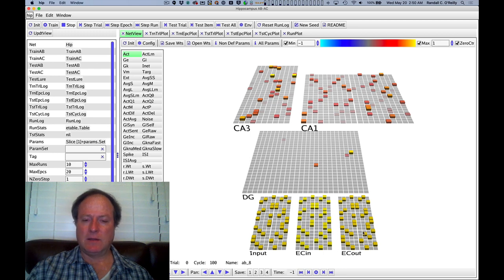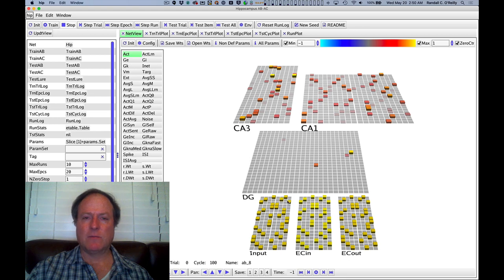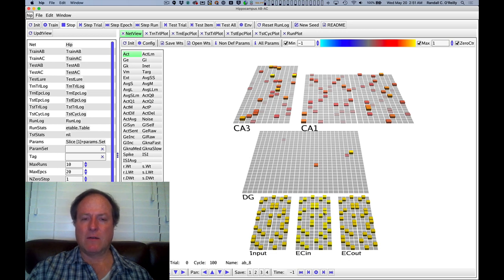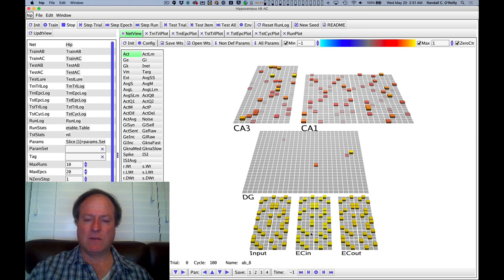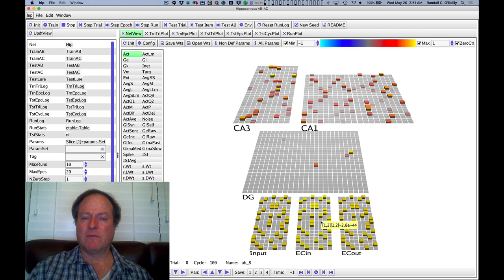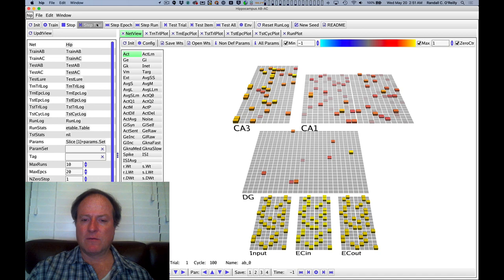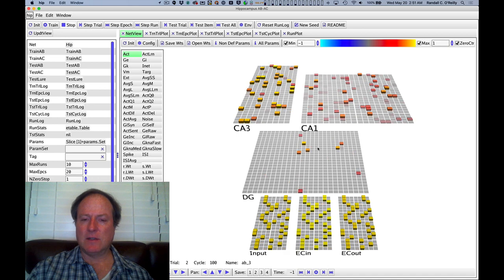Unlike the ABAC model, the entire pattern is presented as a single input pattern. It's essentially taking a snapshot or memorizing this entire pattern and then later will present just the A portion of the pattern and see if the model can actually fill in the B portion. So as we go through, you can see the network is encoding each of these different patterns.